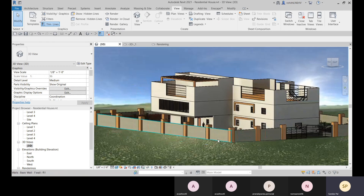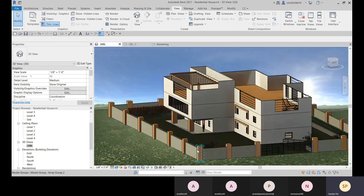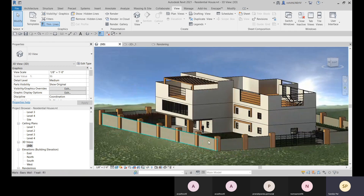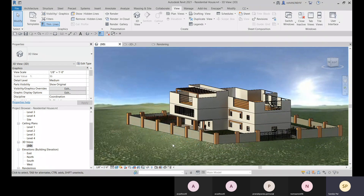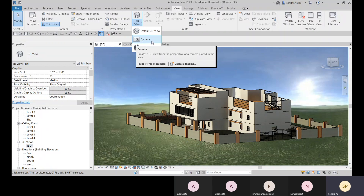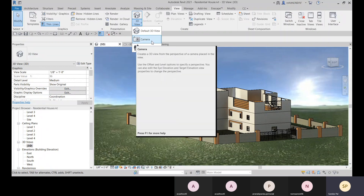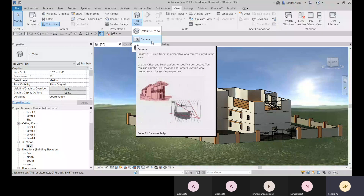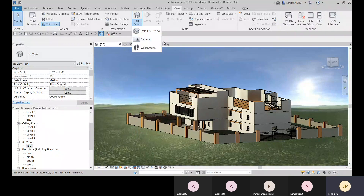Now let me show you how to place a camera. Similar to AutoCAD, we can place cameras in Revit using the Camera option. You can create a particular position view — from a particular position you can get a view. You can go to Level One and place the camera from that position.